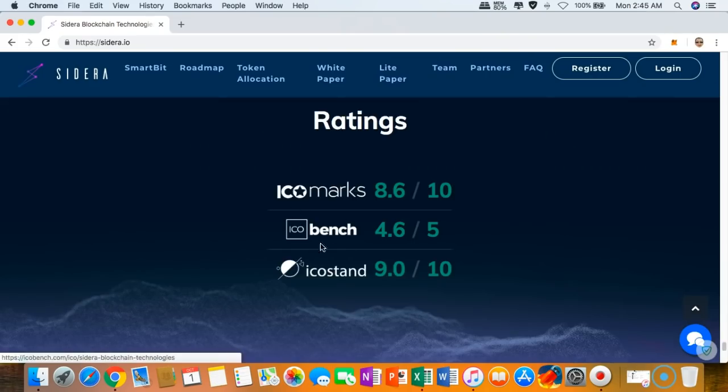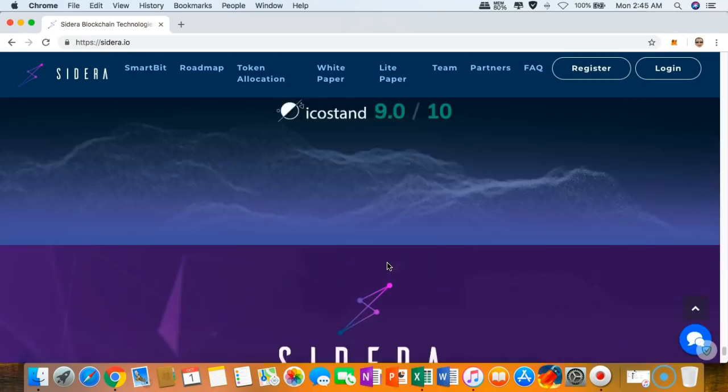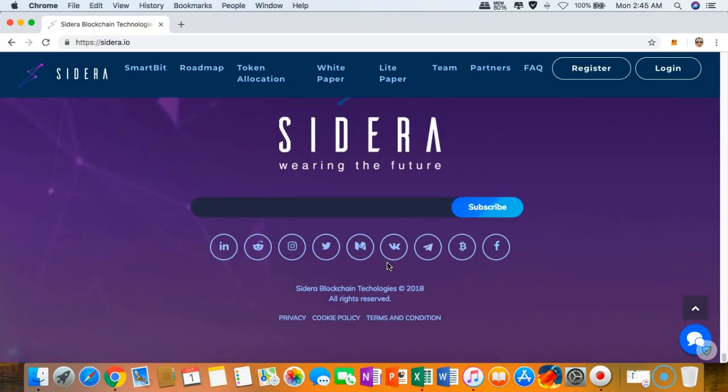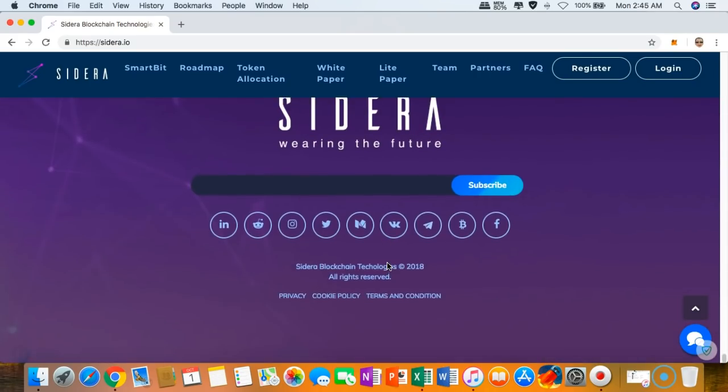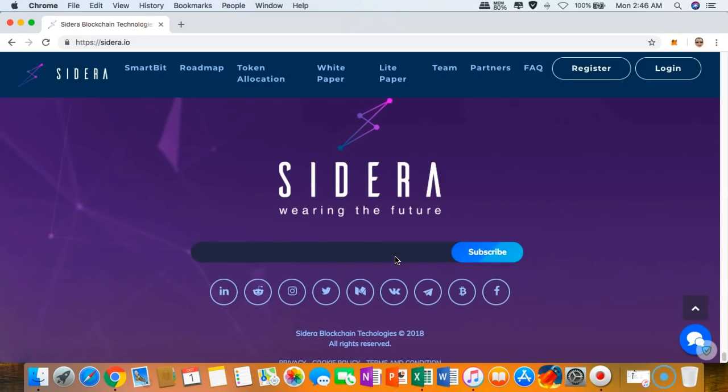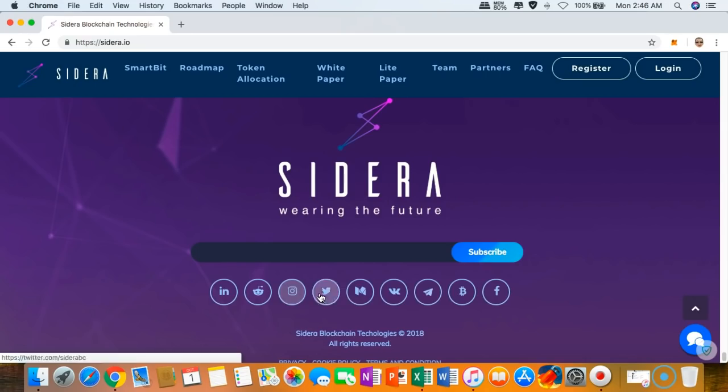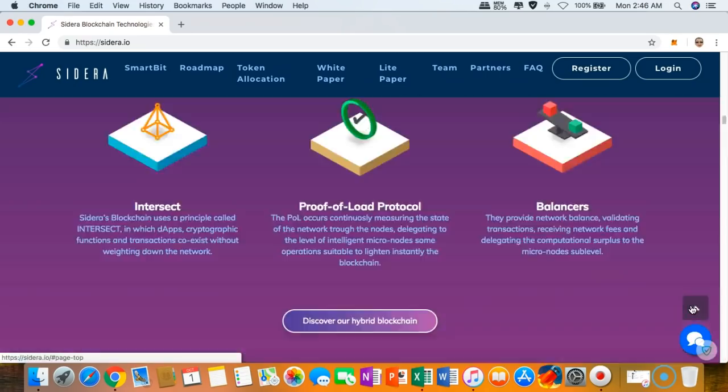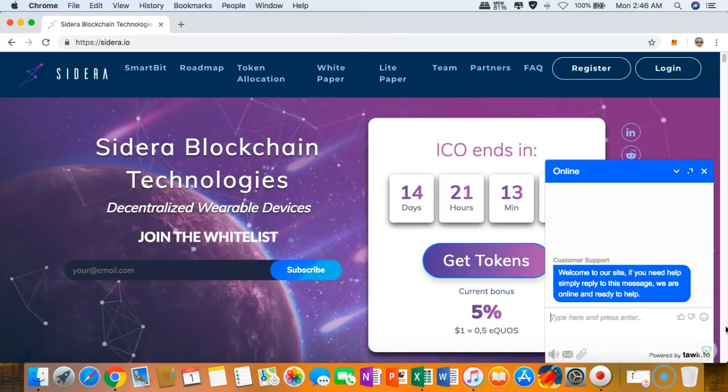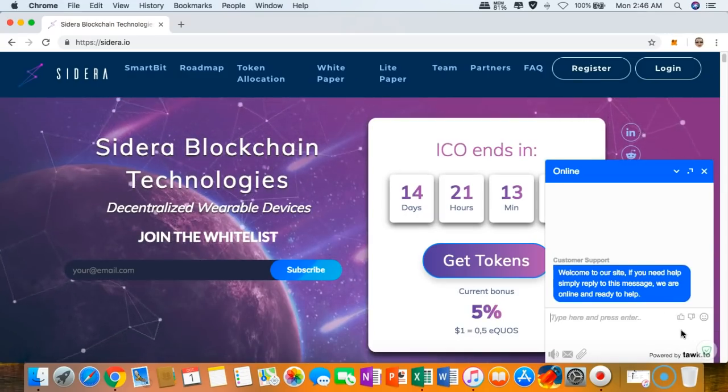In these various ICO rating sites, as you can see right here, now we are at the end of the website, Sidera.io. Once again, if you would like to stay updated with their latest information or some future developments, either you can whitelist yourself and click subscribe or you can follow any of their social media channels right here. If you have any questions, you can click it right here and one of their customer support is going to reply to you.